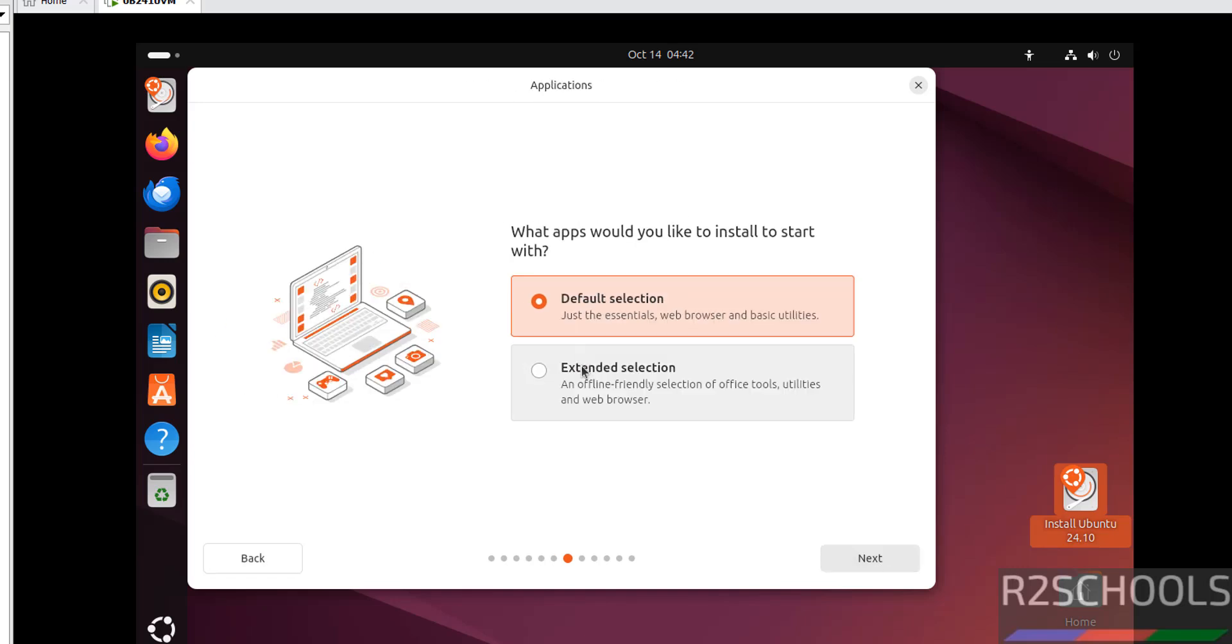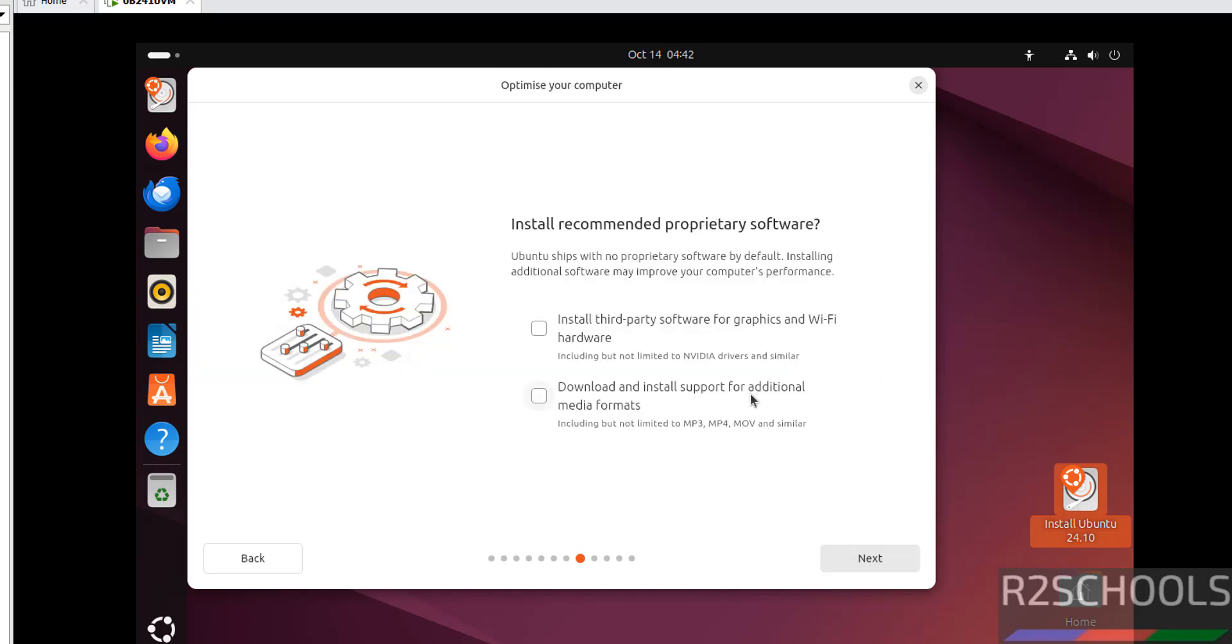I want to install more software, so select the extended selection and click on Next. Install both additional media formats and graphics. Click on Next.